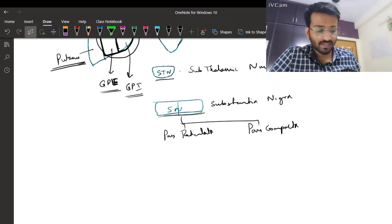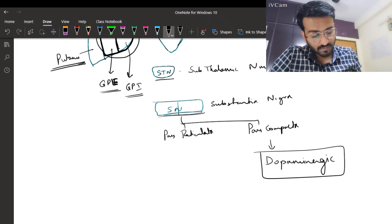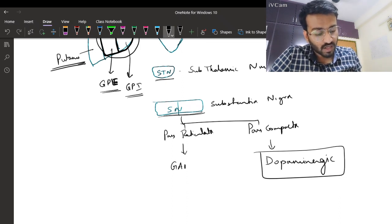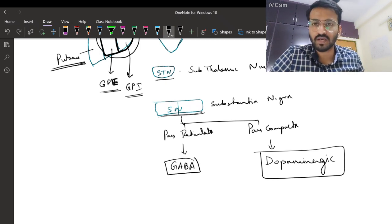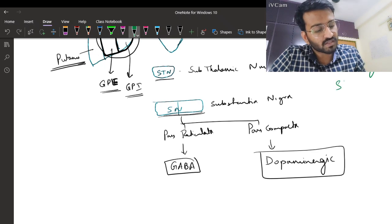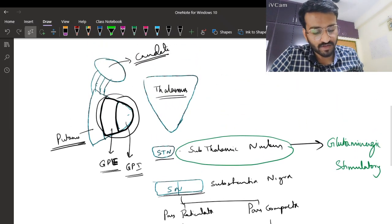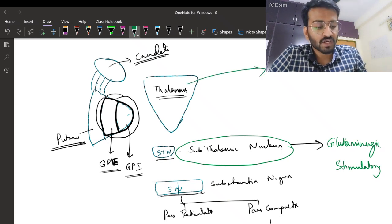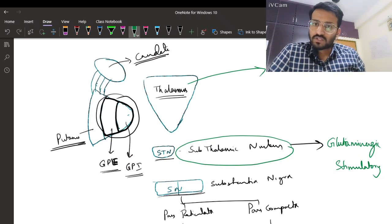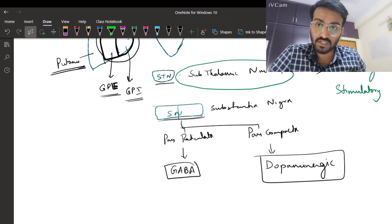Pars compacta is dopaminergic - remember this is very important. Pars reticulata is GABAergic, and almost all the nuclei are GABAergic except the subthalamic nucleus which is glutamatergic, meaning it is stimulatory. Thalamus always stimulates the motor cortex.